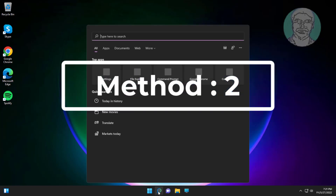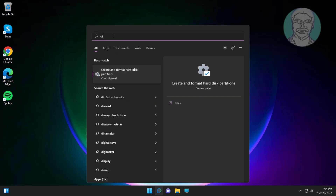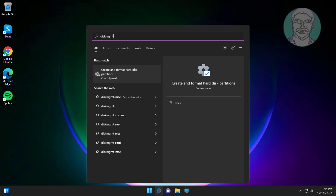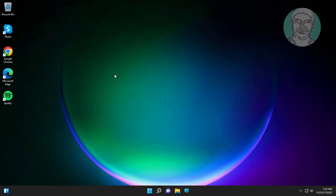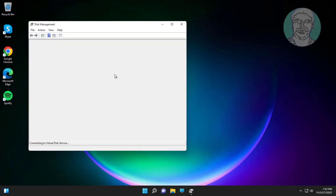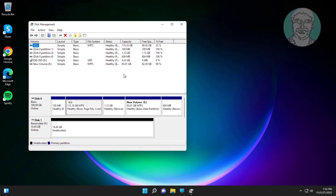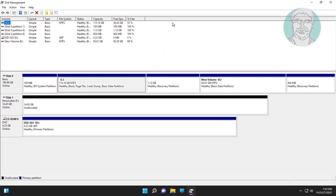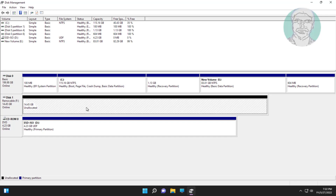Second method: type diskmgmt.msc in Windows search bar, click diskmgmt.msc. Right click, click new simple volume.